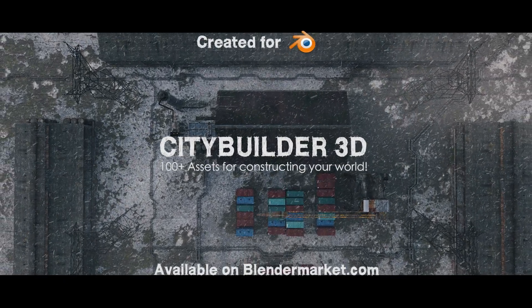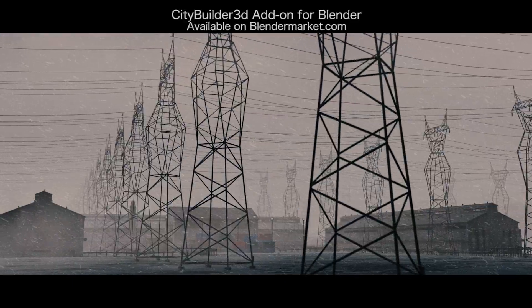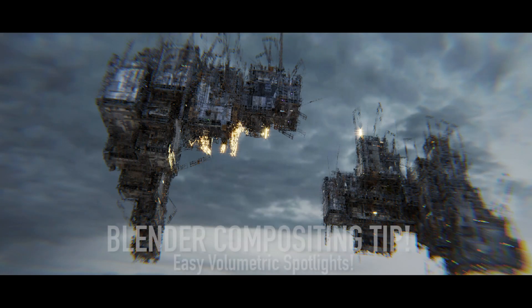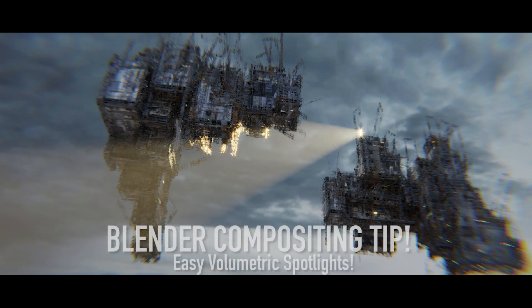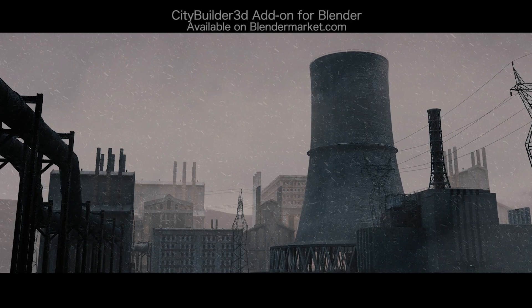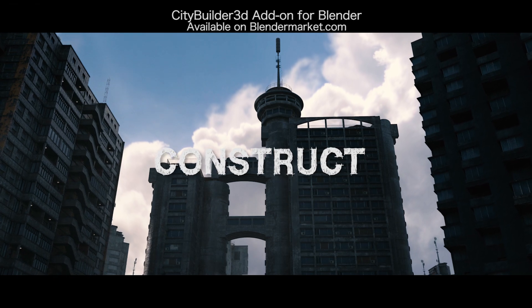Anyways guys, that is it for this video. I hope it was helpful. As always, feel free to leave a comment if you have any questions or suggestions in the comment section below. Stay tuned for the Blender compositing breakdown of this shot. Subscribe if you're interested, and I will see you in the next video.